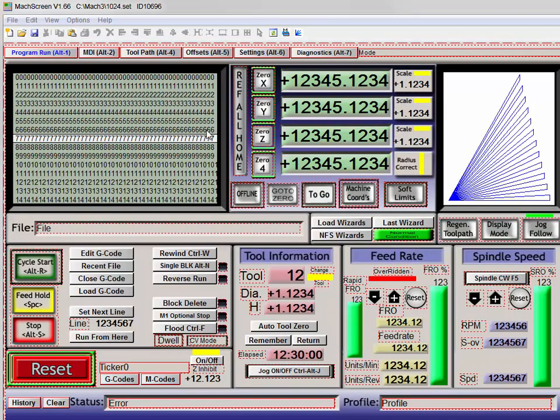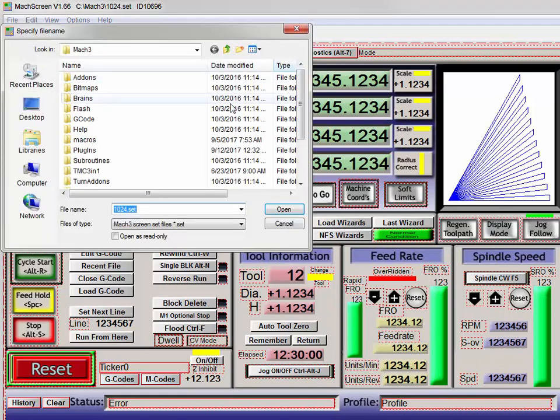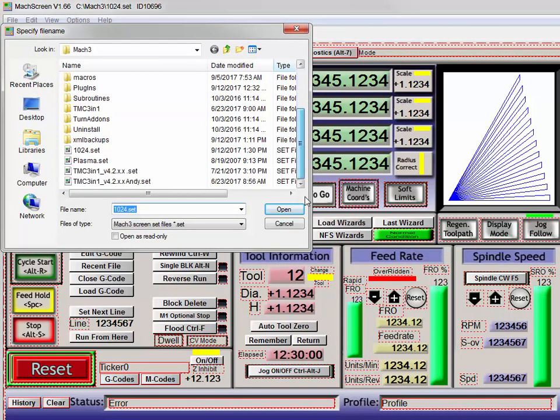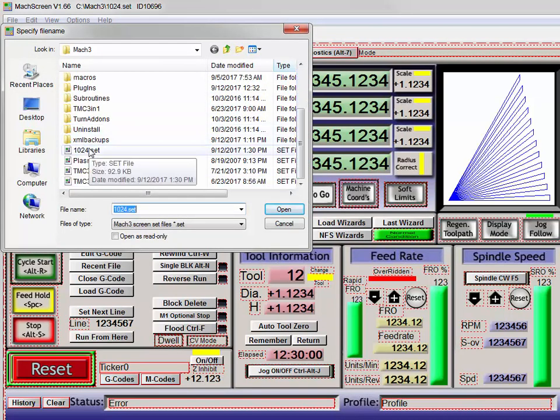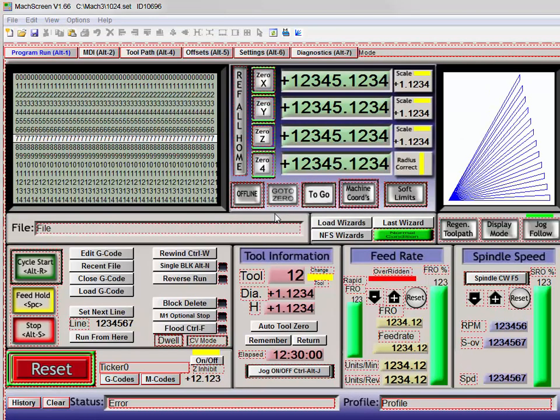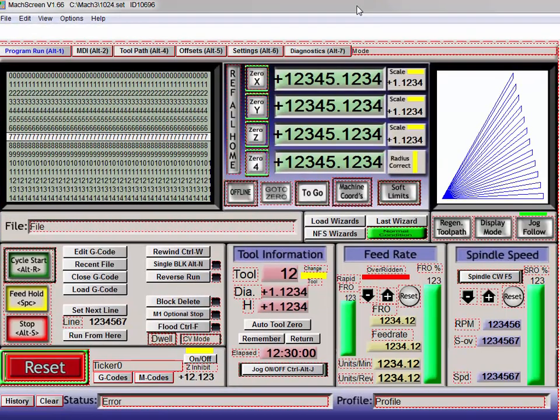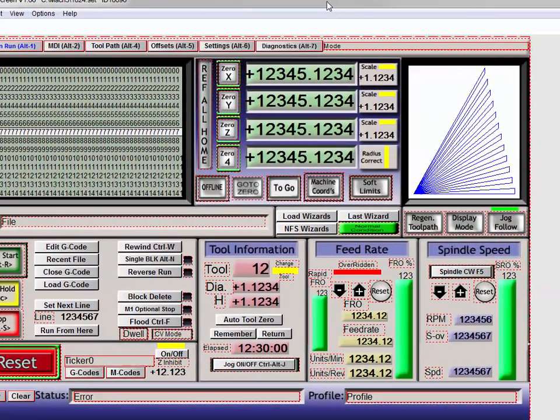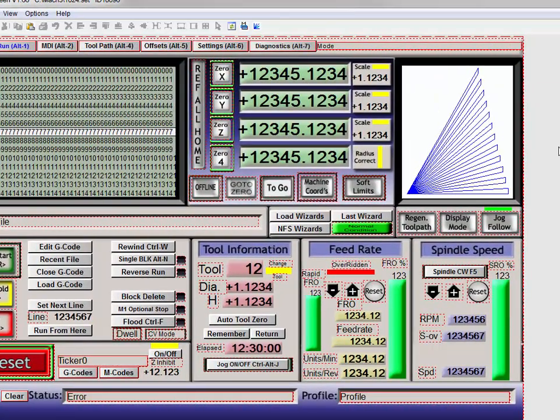So go ahead and open MachScreen, click the open folder, and select the screen set you want to work with, in this case 1024. It will open up, and to the right, you see all this gray area on the MachScreen?